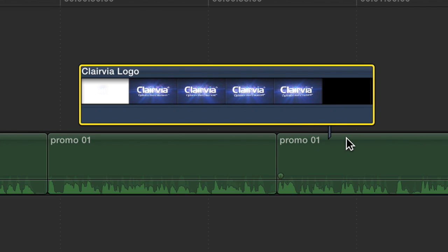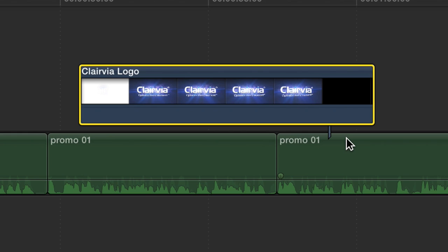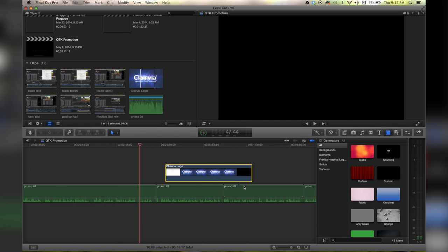This is something I wish I knew a lot earlier when I started editing with Final Cut Pro 10, and I'm glad I can share it with you today. For more tutorials, check out QuickTipKing.com.